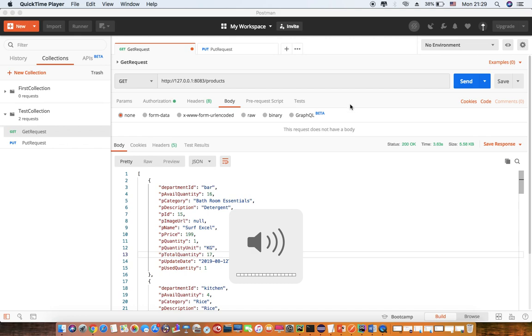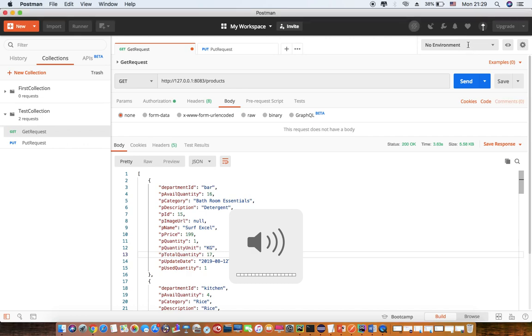Also we will see the test section in which we can do some validations on the particular API request that we are sending. So let's say I have this collection which has two requests, one GET and one PUT request. And I have not configured any environment as of yet.